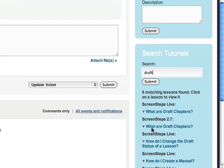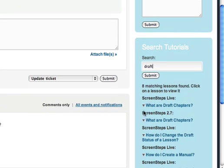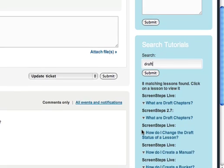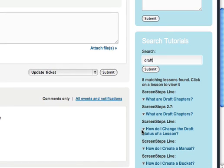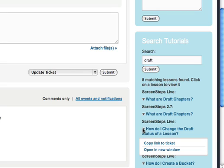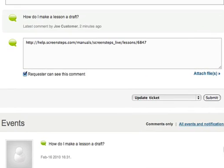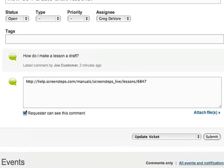It gives me all the lessons back that match that search. And I can find the one that I want. How do I change the draft status of the lesson? Click the little arrow, copy the link to ticket, and it will add a link to that lesson right inside of the ticket.